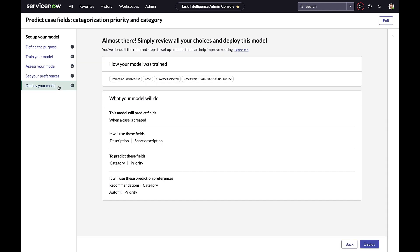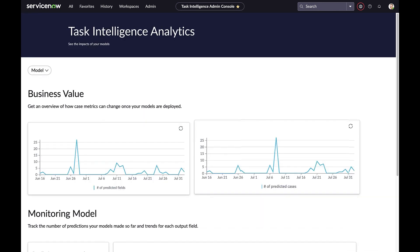In step number five, we have a review of our model — a review of the fields and records the model has been trained on, and what the model will do with respect to which fields it will predict and make recommendations on. In one simple button, we can deploy the model. So there we have it: a simple five-step approach to set up, train, test, and deploy AI models.